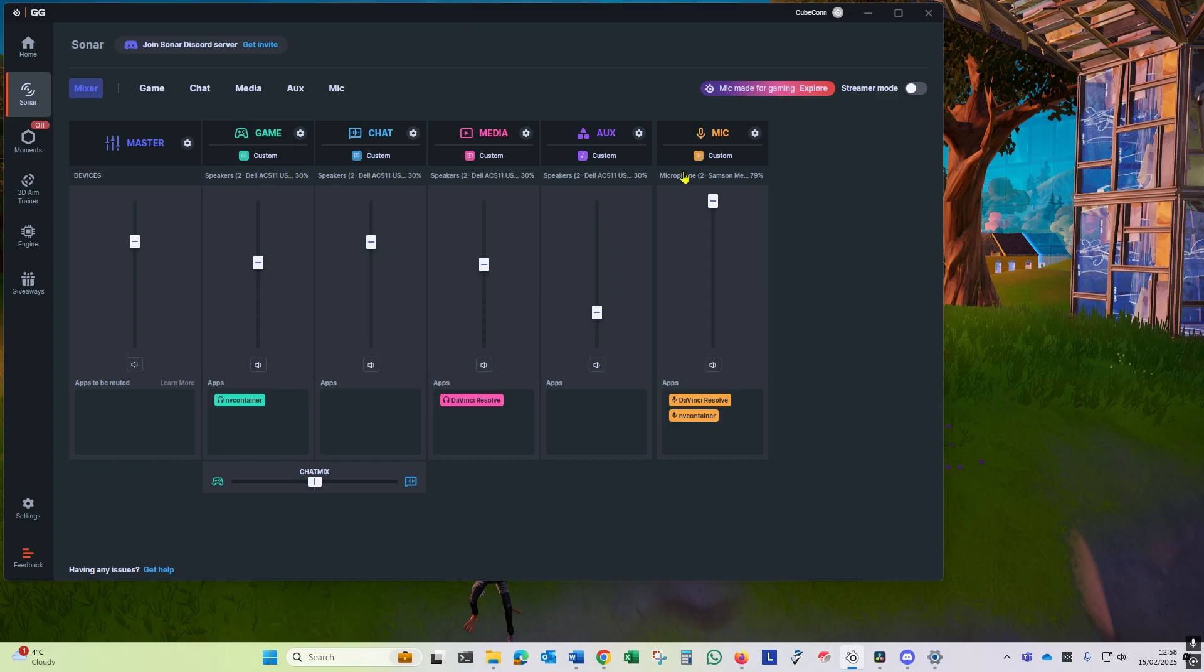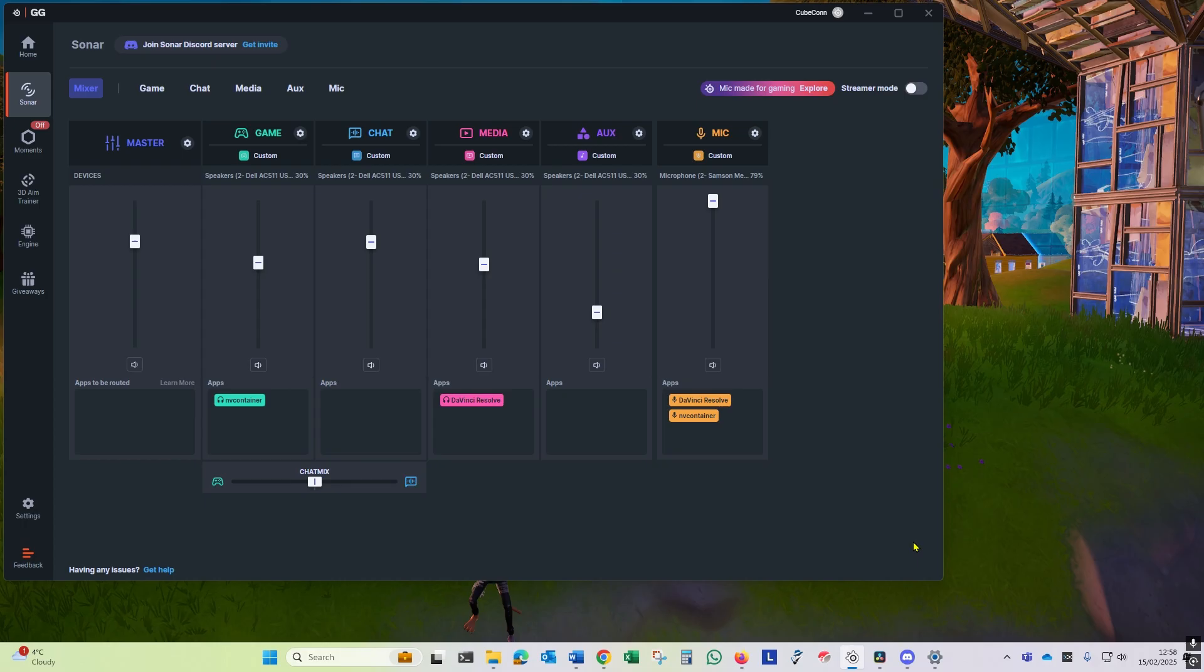Also make sure in Sonar that it hasn't changed your output device or input device along the devices bar with each channel. I've had that happen to me.